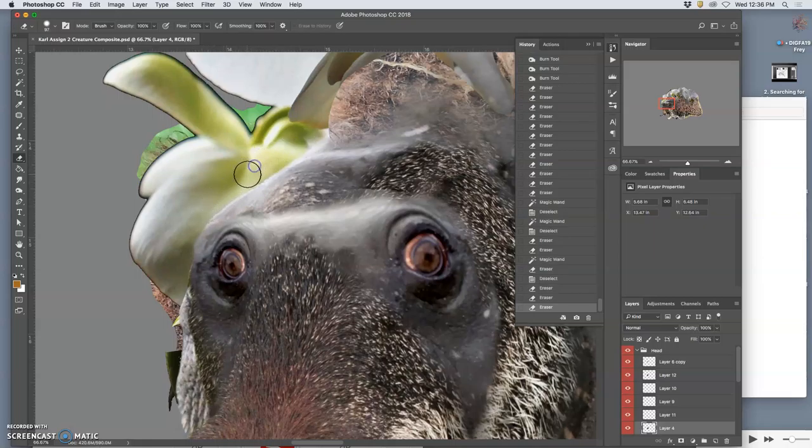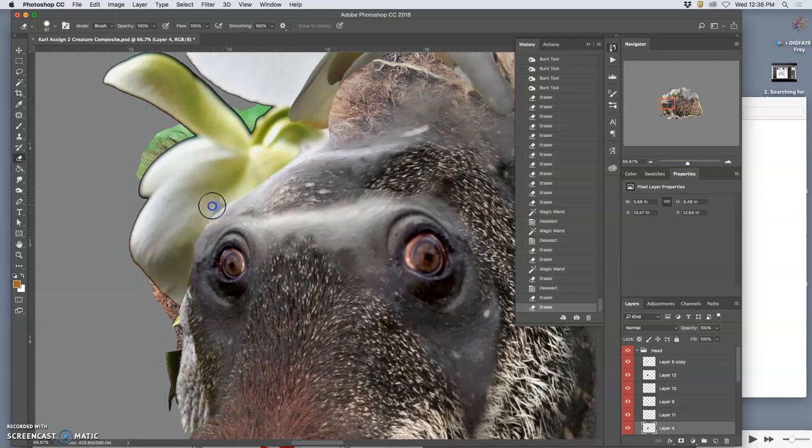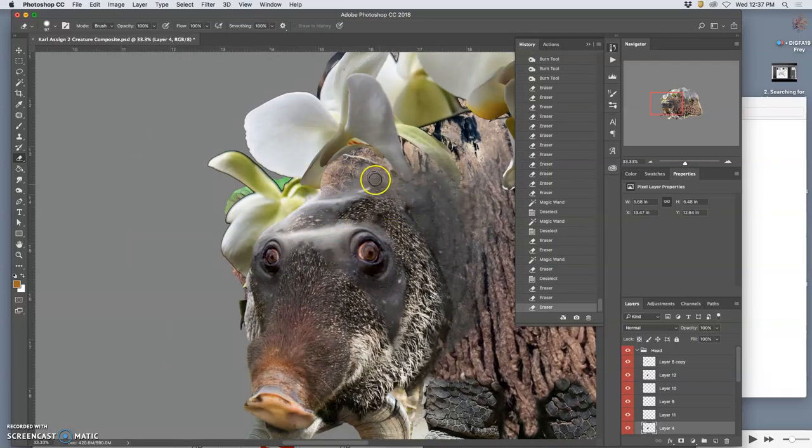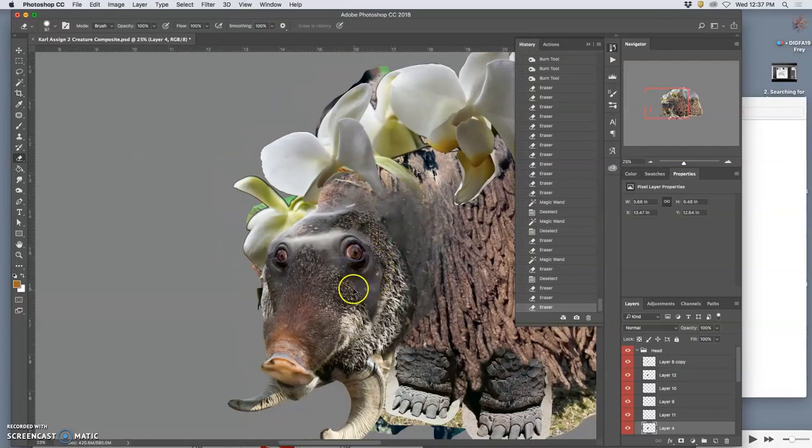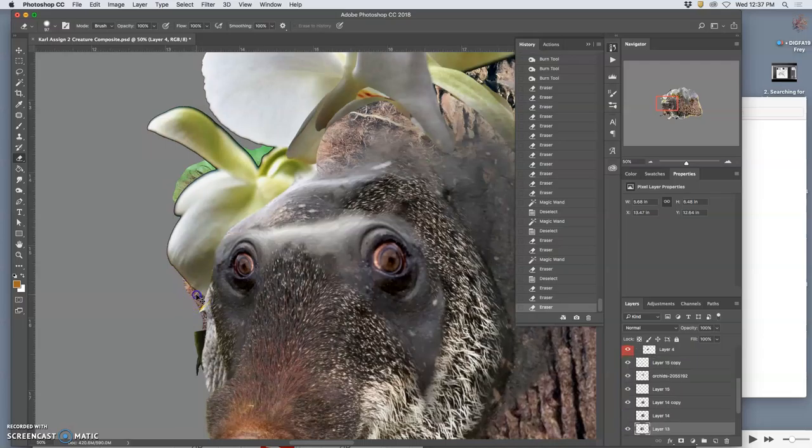So internal edges you take care of first, then external edges. And we're going to learn some great tricks about how we can kind of carry textures and move them from place to place using clone stamp, but I need to erase some of these background layers as well.